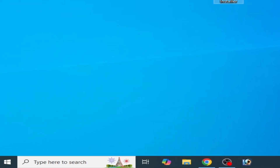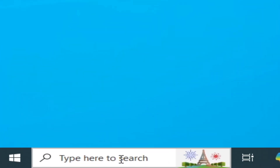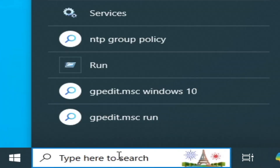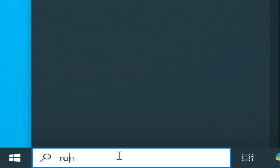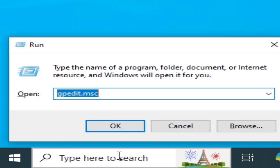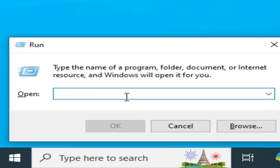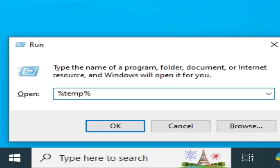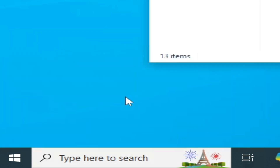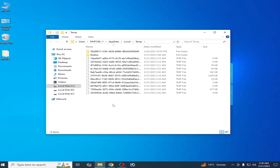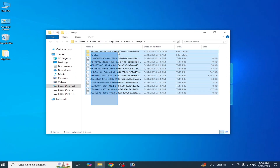Solution number one: go to the search bar on your Windows, type 'Run', hit Enter. Then type %temp% and hit Enter. You have to delete all files and folders from there — hit Delete.